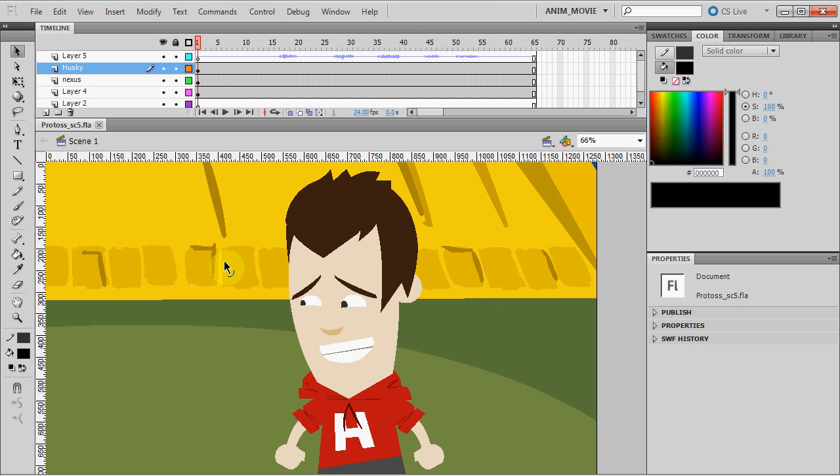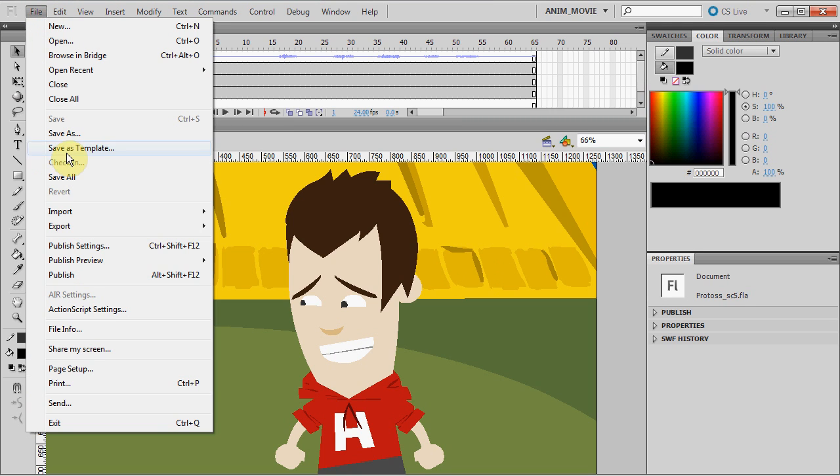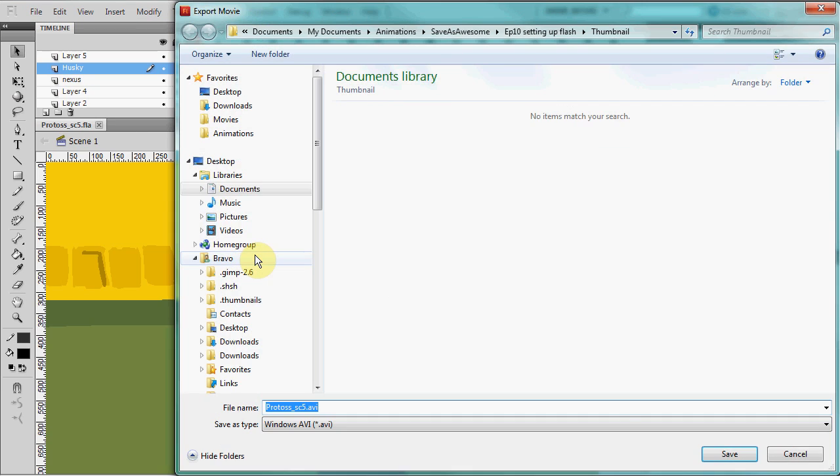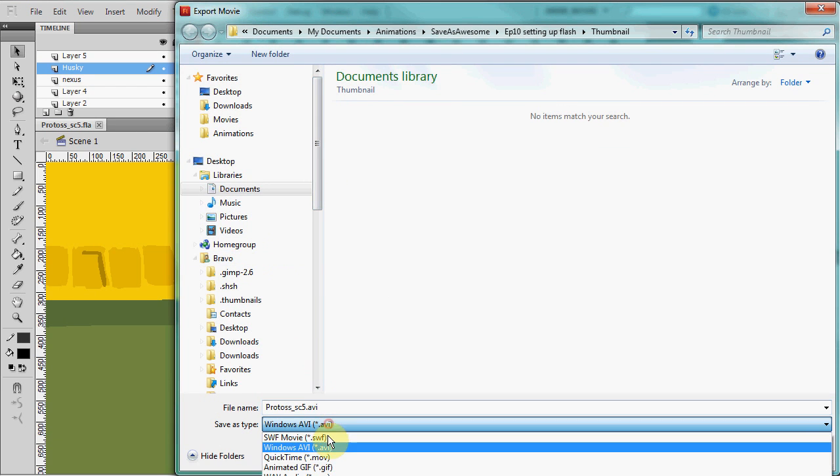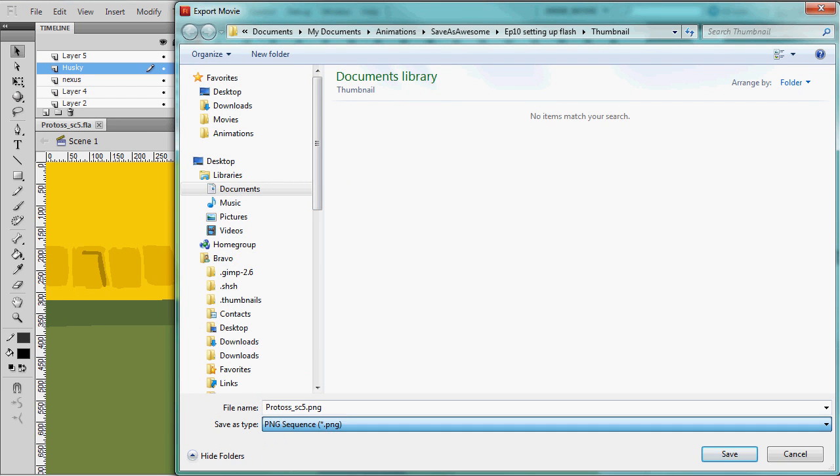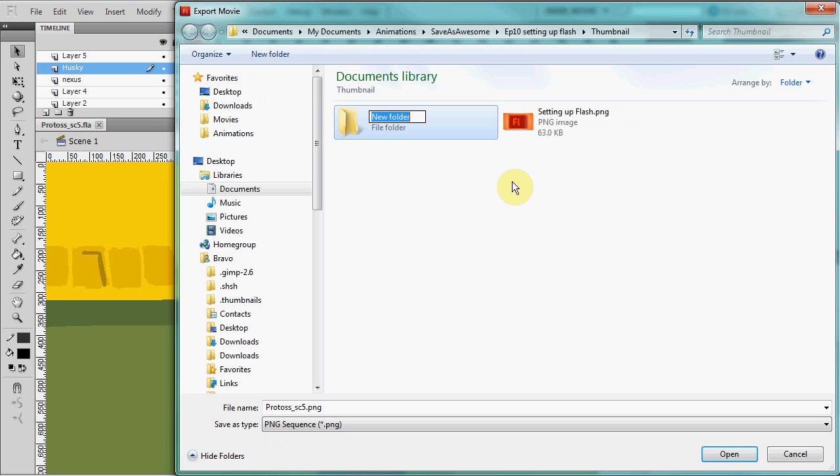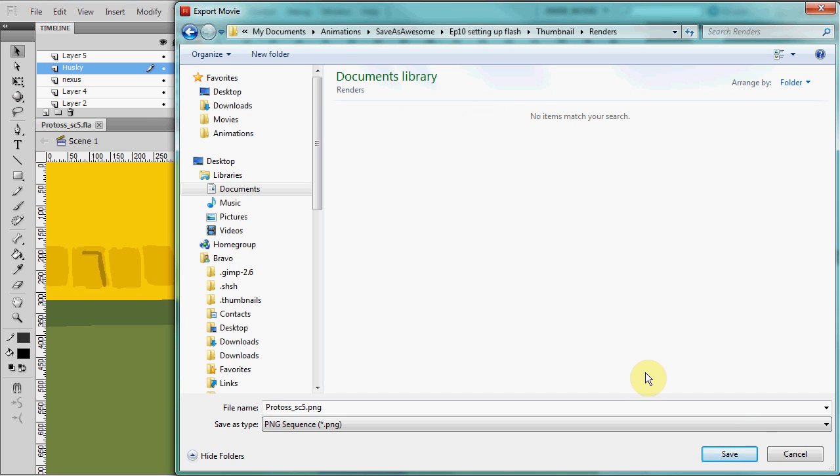Okay, so you're happy with your Flash animation and now you want the world to see it on YouTube. Go to File, Export, Export Movie, select PNG sequence, make sure that you're placing this in a folder that's empty and well named in your project folder, then click Save.